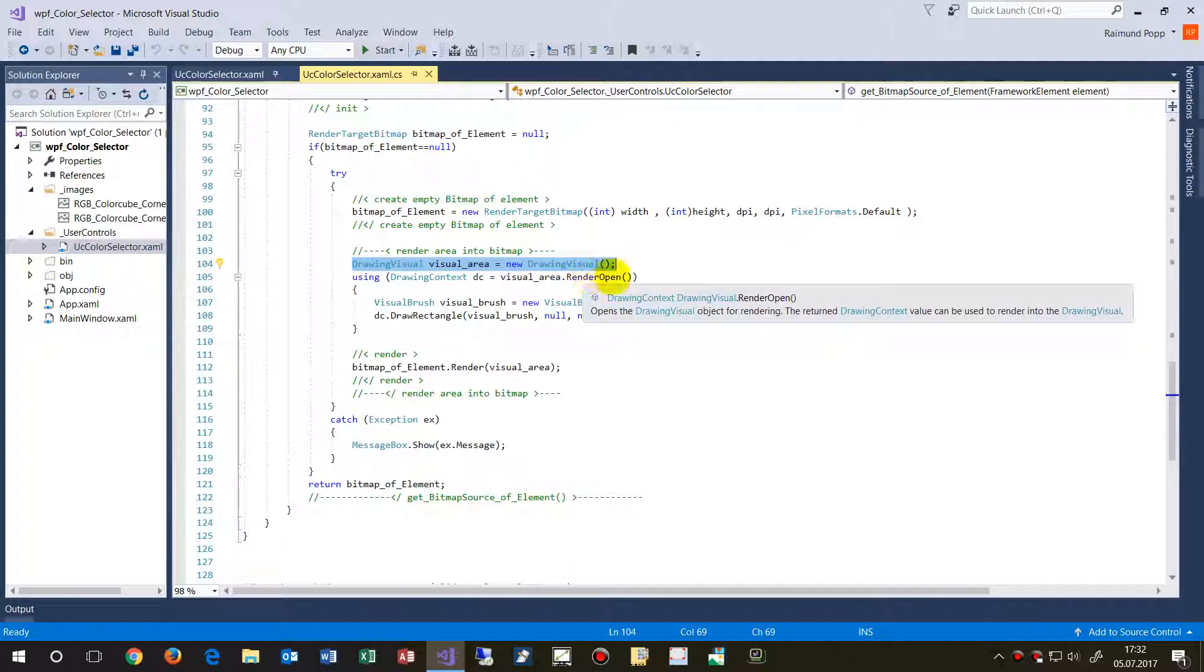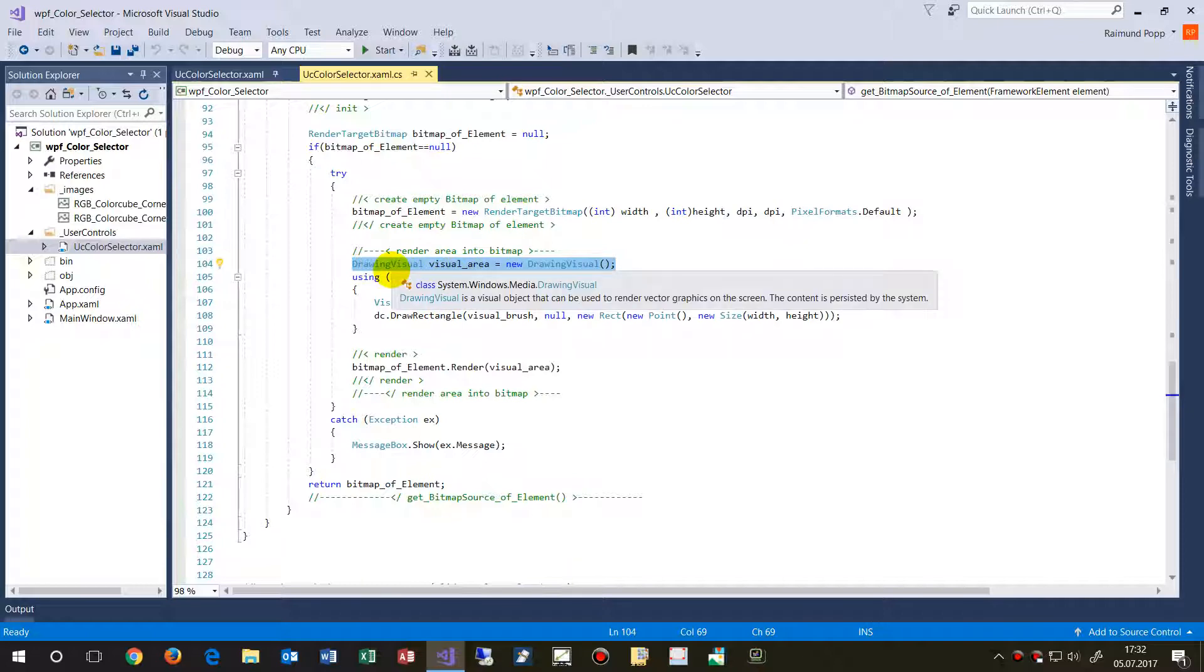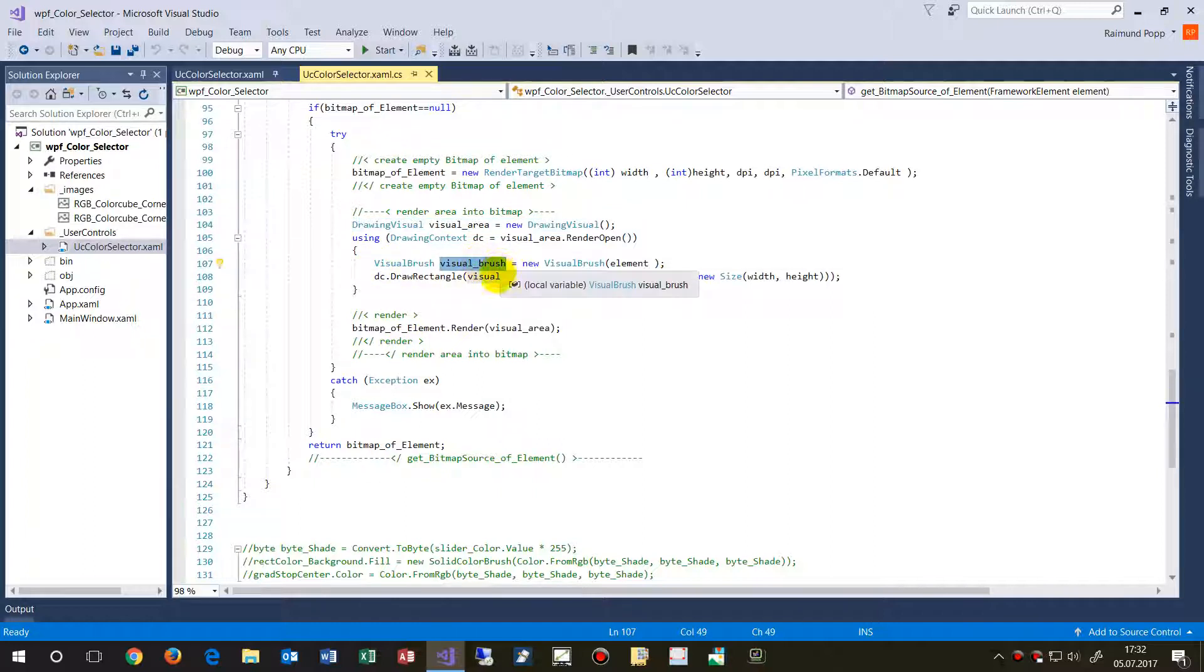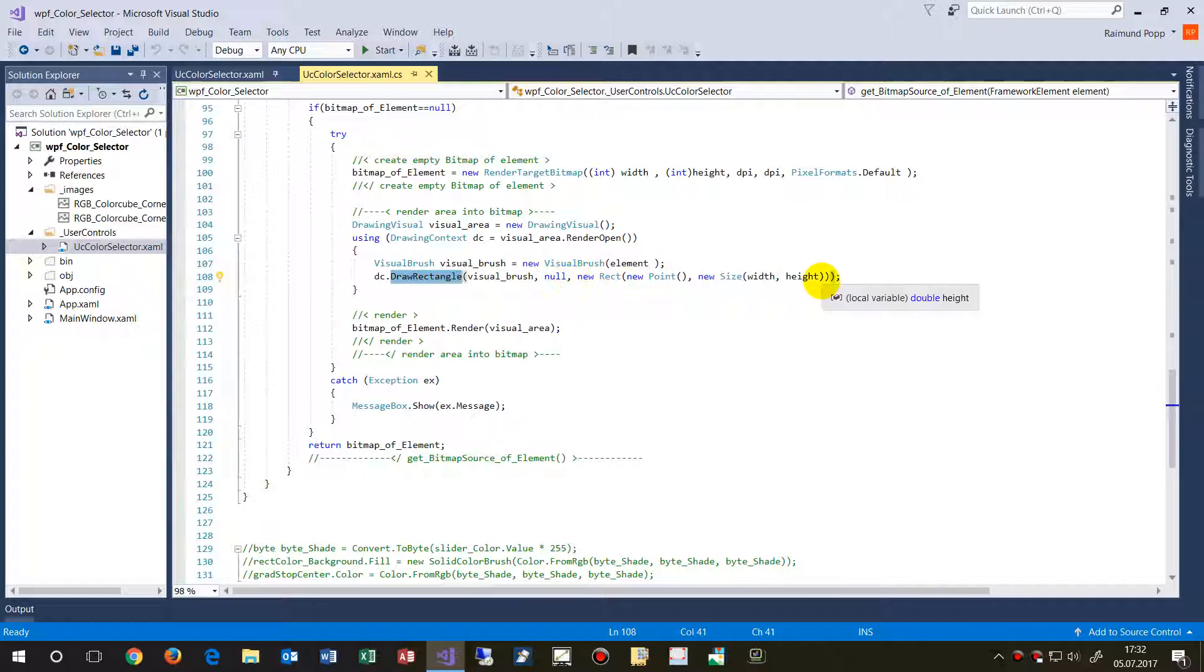And then we say, create a new brush and create me that rectangle of the actual stuff, what you see there, which is my image. And then we say, okay, we say, okay, create a bitmap.